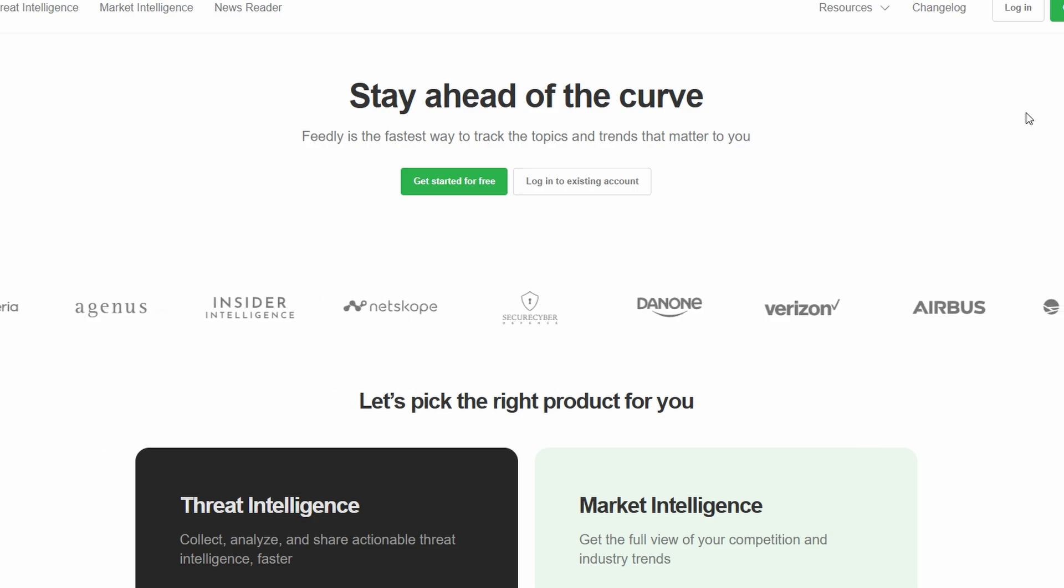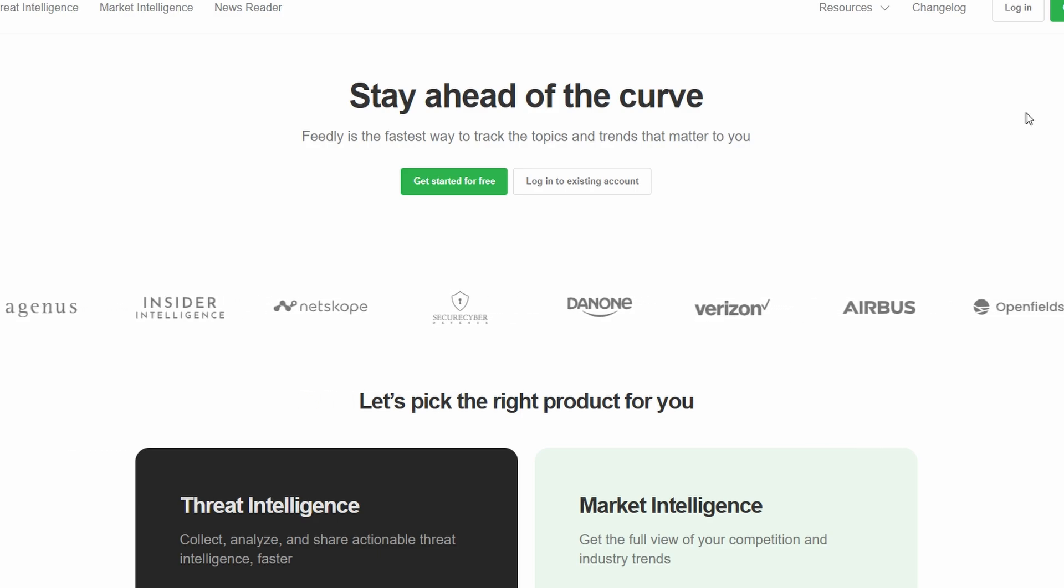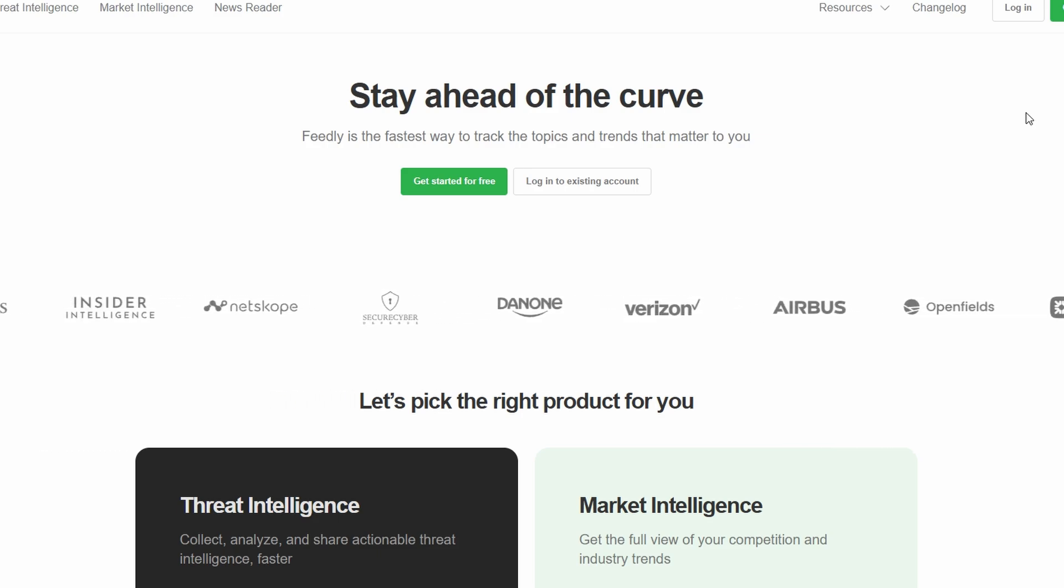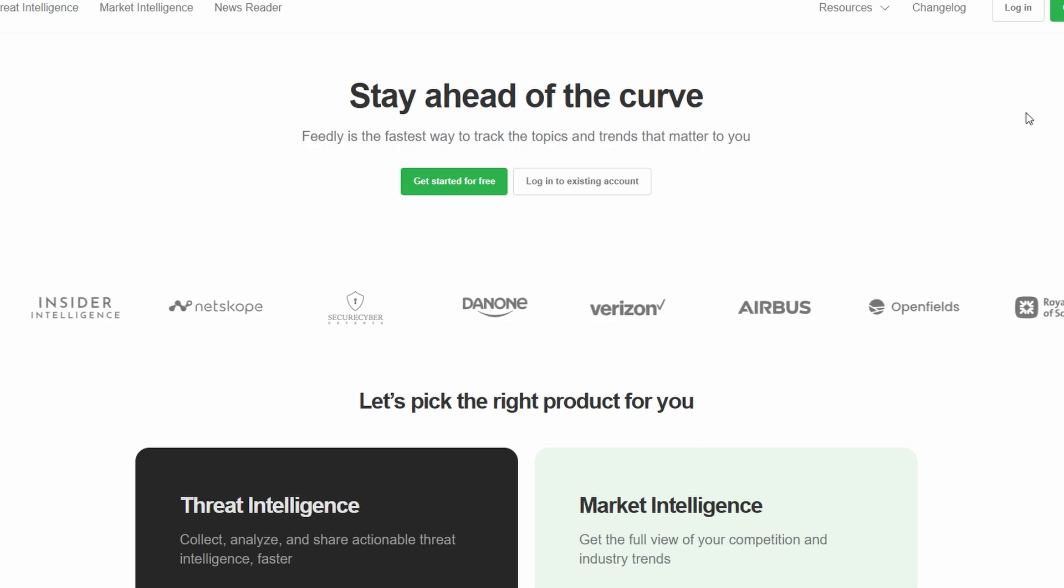It's a one-stop shop for organizing all the content you care about. So, grab a coffee or tea, if that's more your vibe, and let's get started.